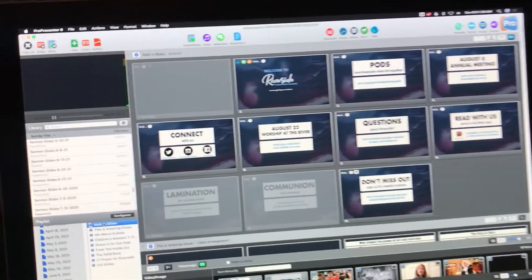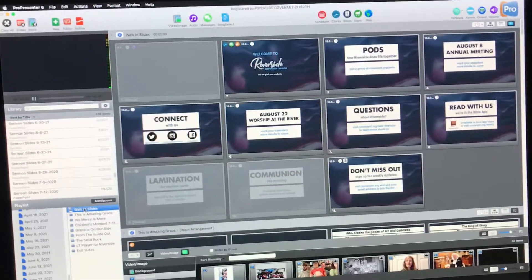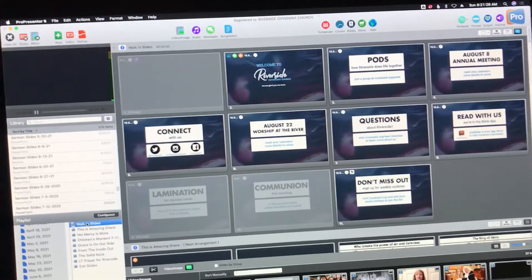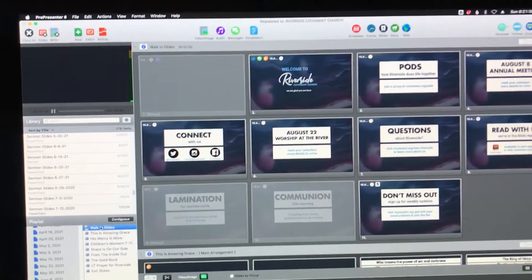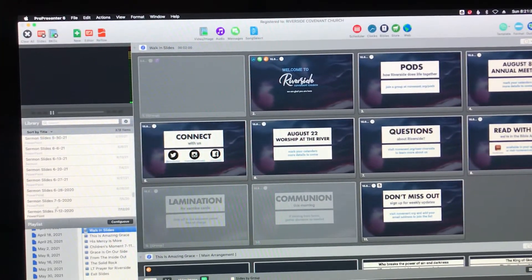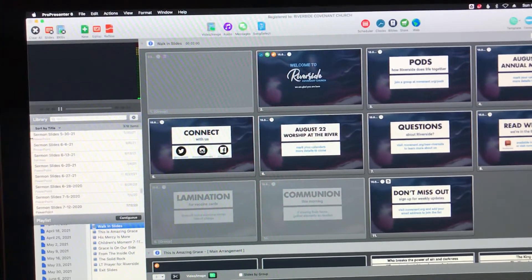Alright, I'm going to show you how to import sermon slides into ProPresenter. A couple important things that I'm assuming.